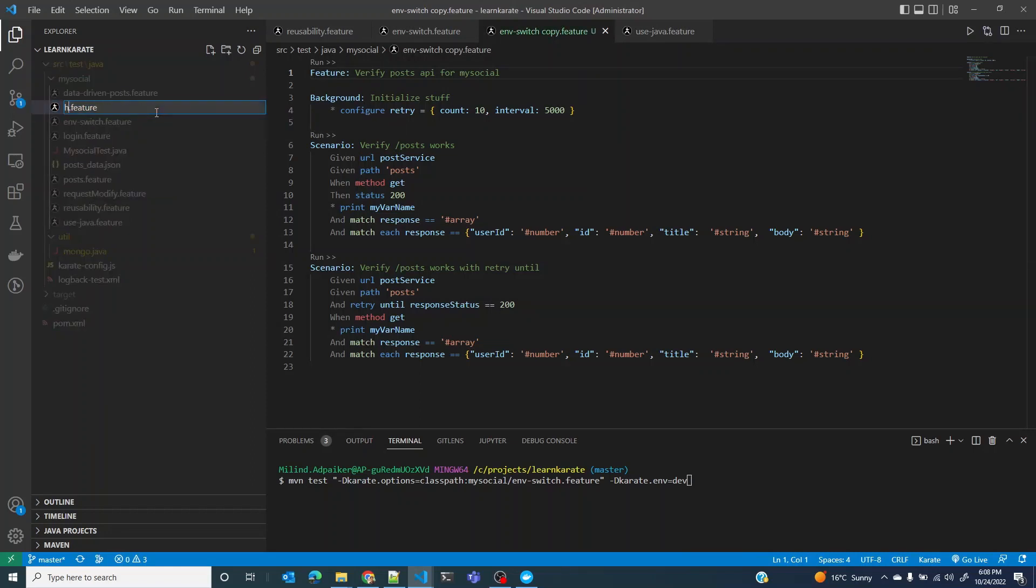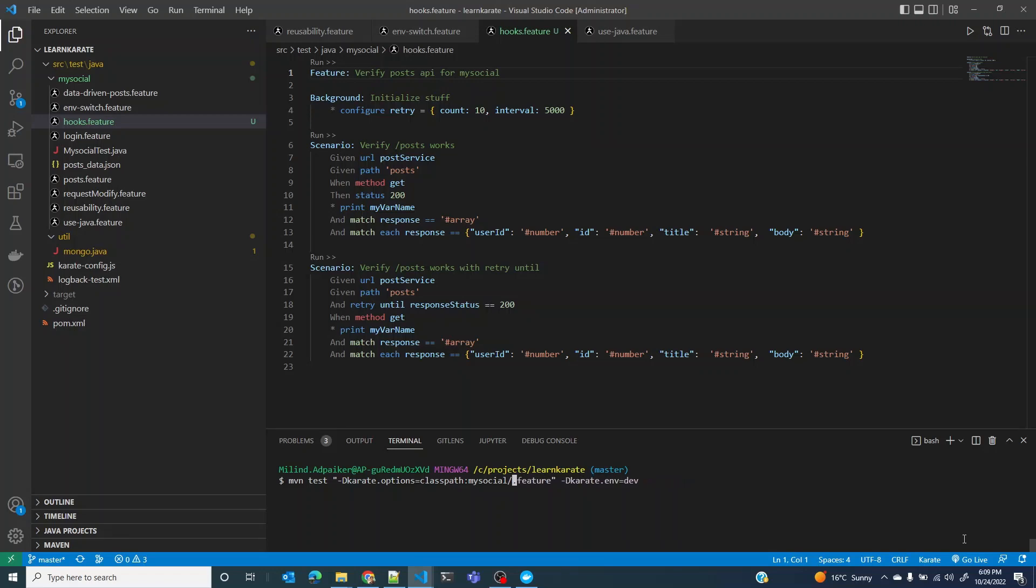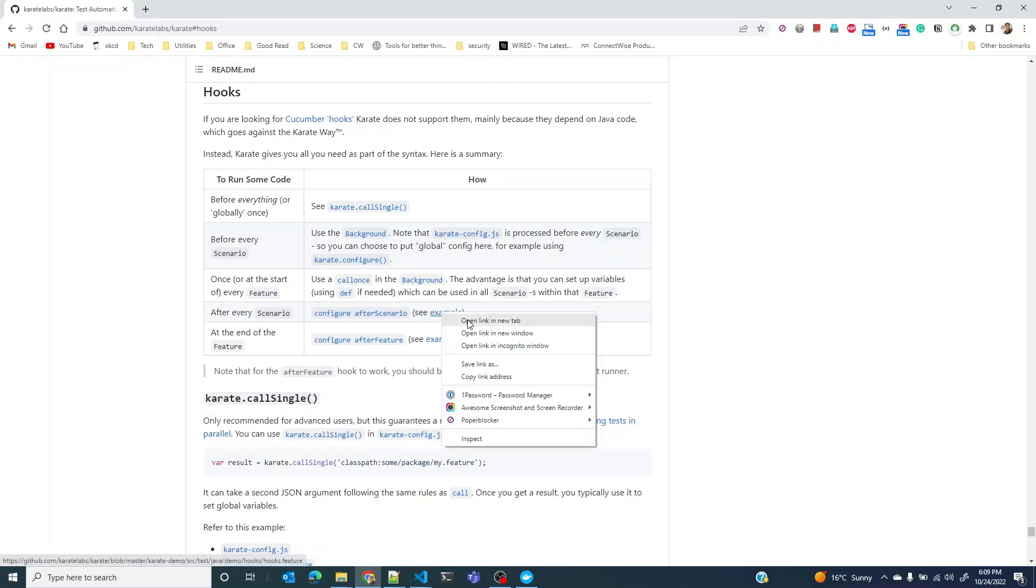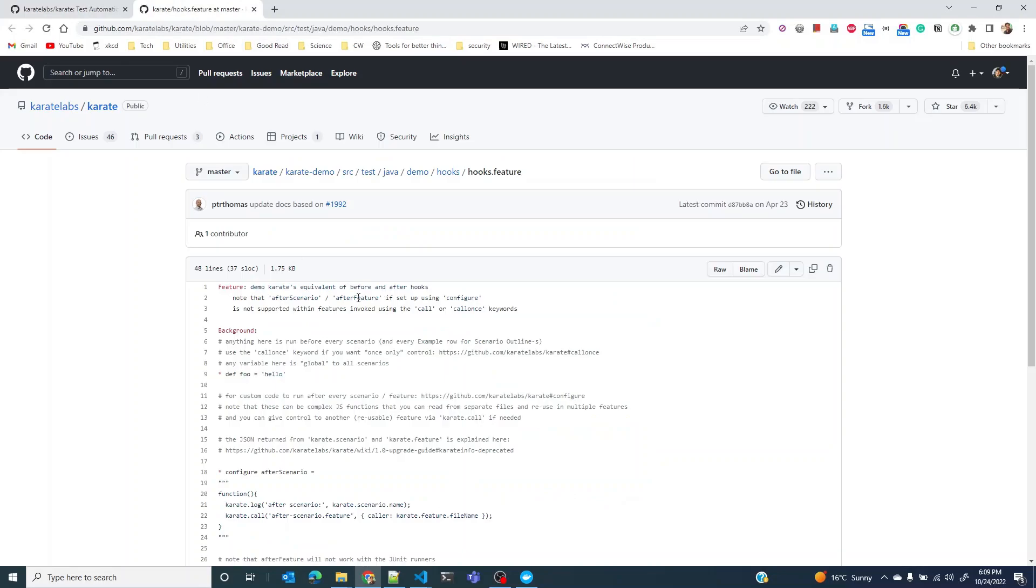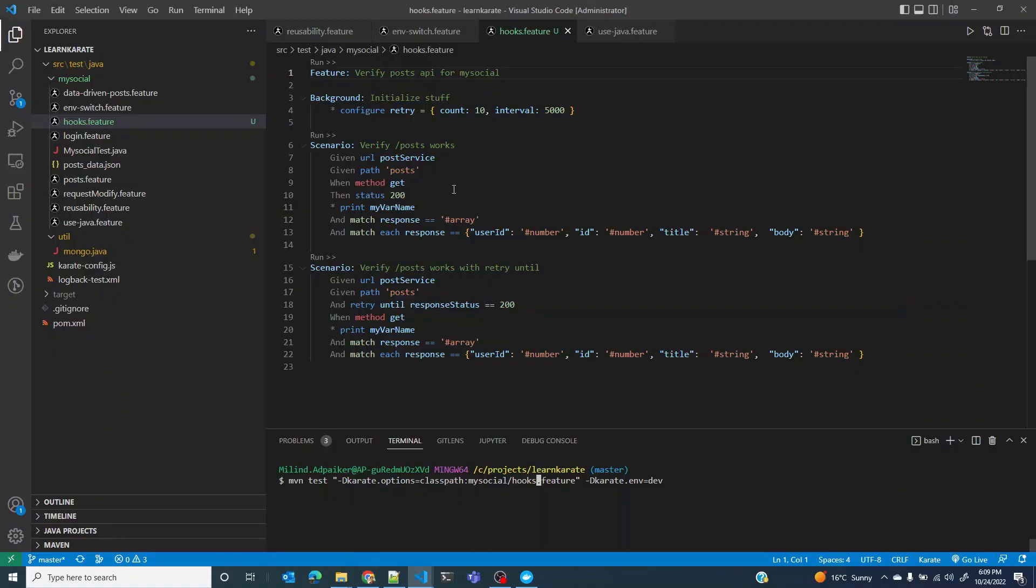Call this hooks feature, hooks start feature. Let's just see the example that they have provided. Let me use the example that they've given. Let me copy both of these things.